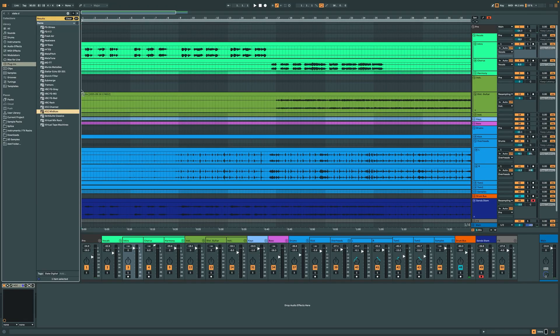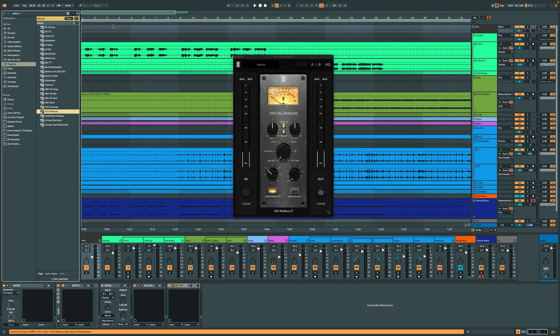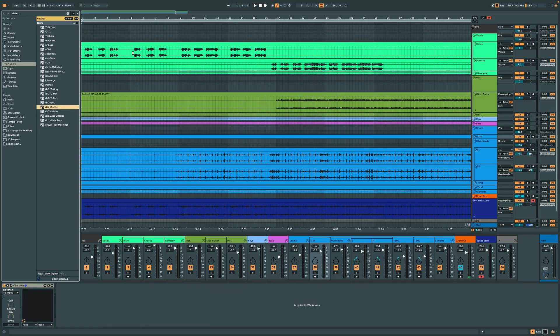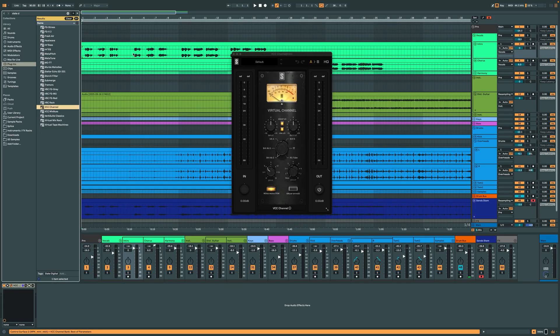When you want to quickly add that one magic module to your mix, you can now skip the rack and load its Virtual Module directly into your DAW as an individual plug-in.